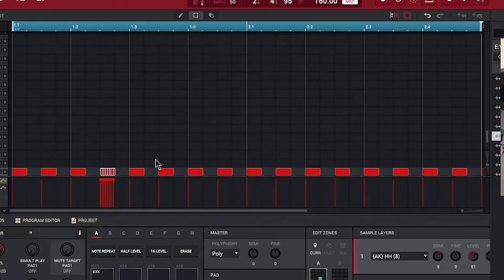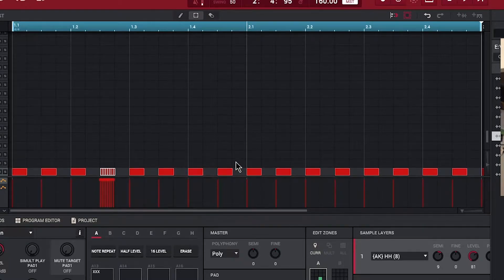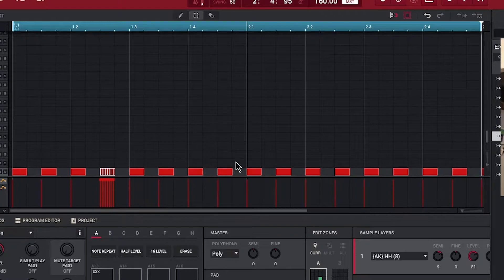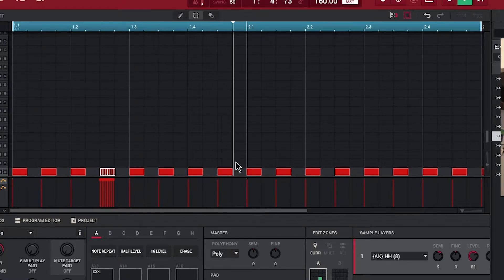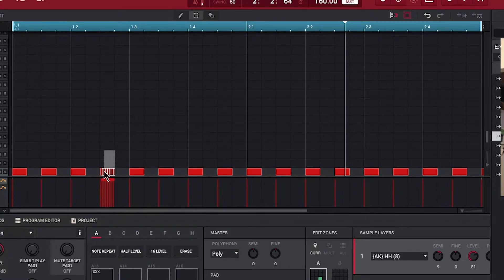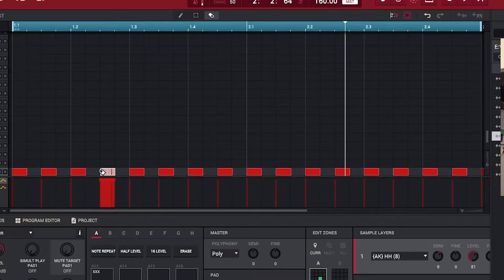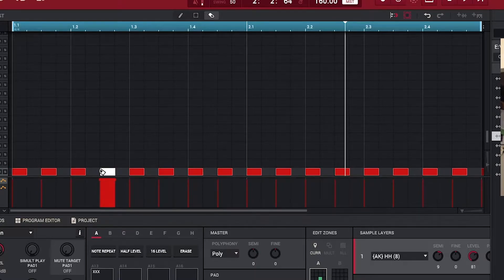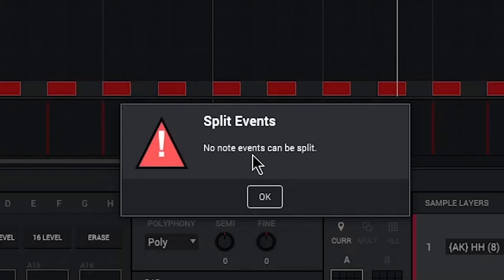And you can actually chop these notes by hitting CTRL and slash. Okay, and you can keep hitting control slash. And at the very end it's going to say this no note events can be split.